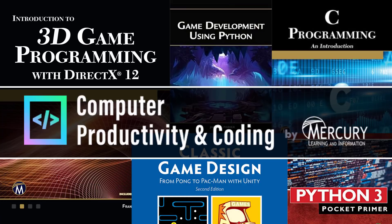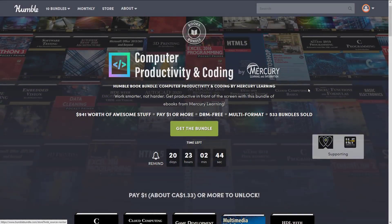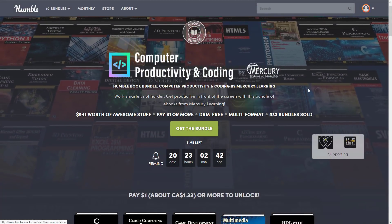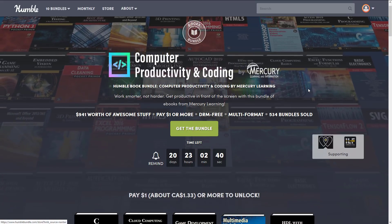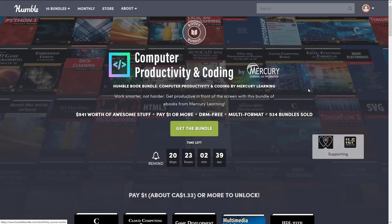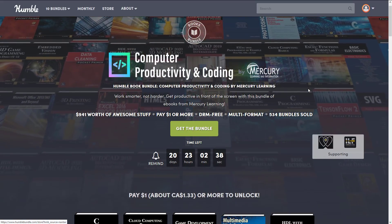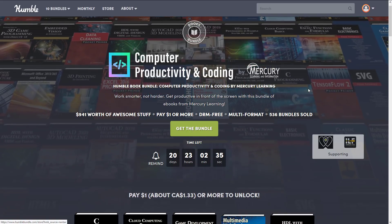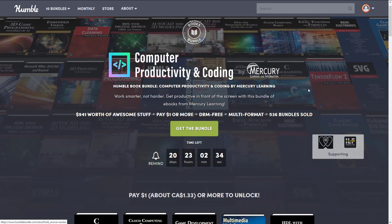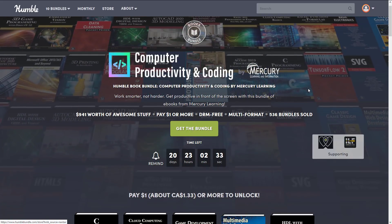Now if you don't know how Humble Bundles work, it's a collection of stuff around a common theme — in this case computer e-books — and you can decide how your money is allocated. You can have it go to charity, you can have it go to Humble, or if you so choose, you can have some of it go to Game From Scratch. If you do that, thank you, by the way. So without further ado, we are going to jump in and take a look at this bundle.